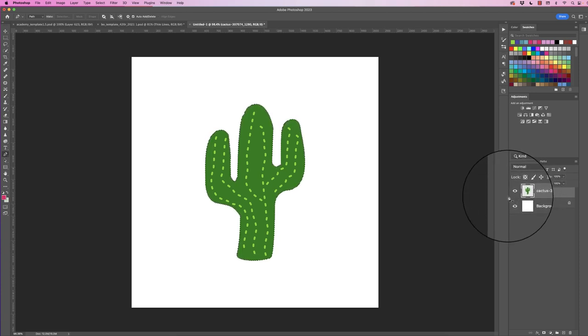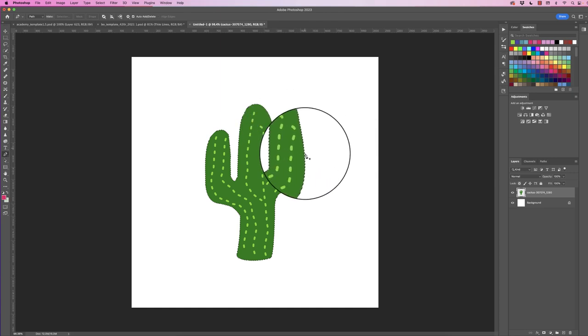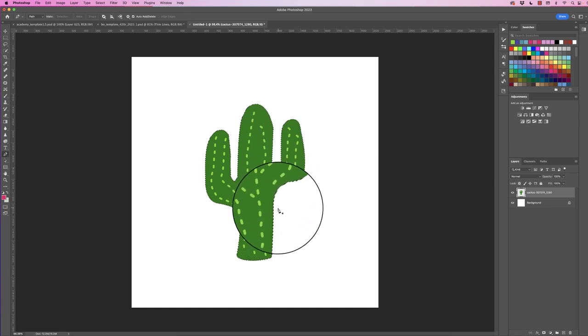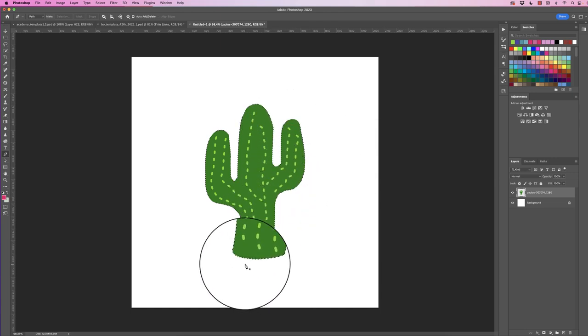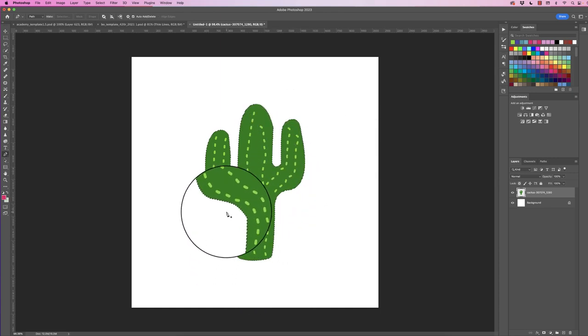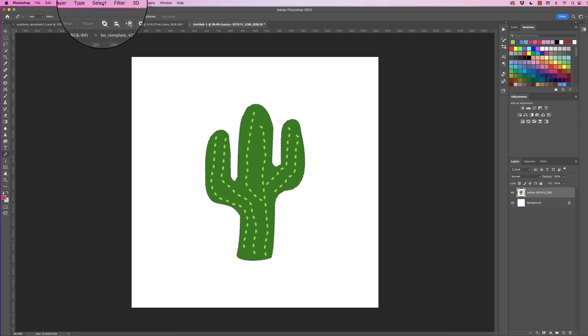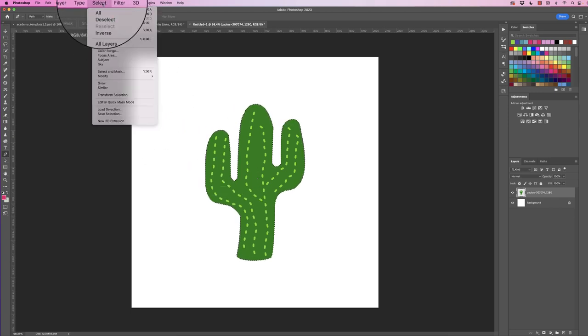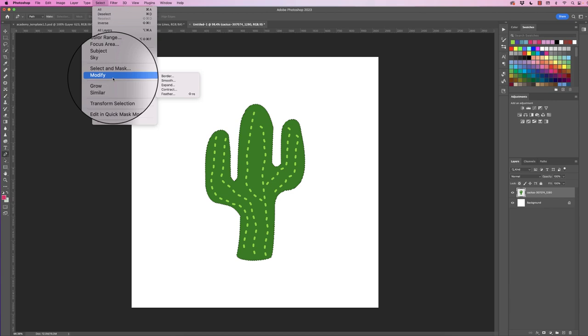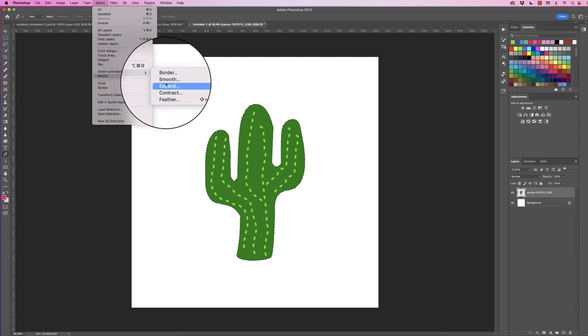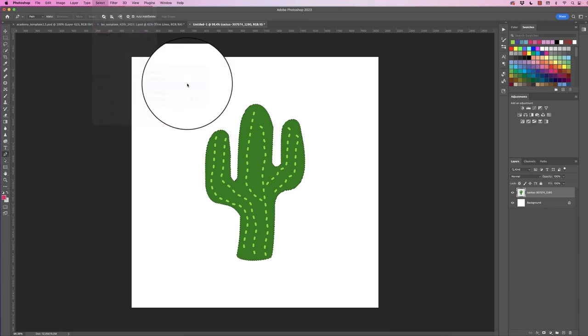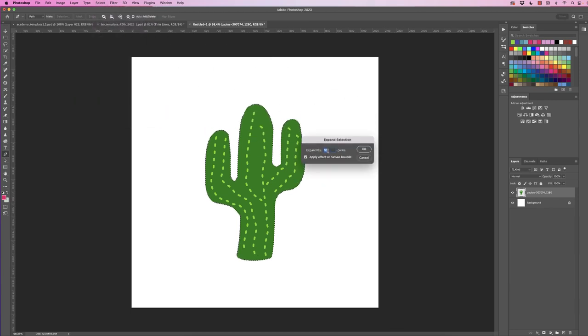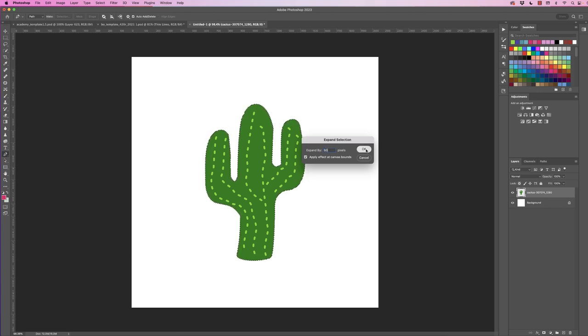So now we need to expand this selection because we're going to do a stroke around the outside so that we're leaving a little bit of a gap. So let's go up to Select, go down to Modify, go down to Expand. Here you can expand this selection by any amount. Today I'm going to select 50 pixels, click OK.